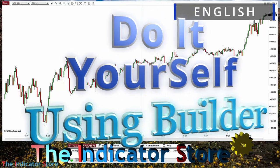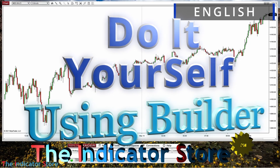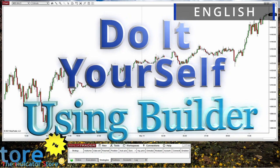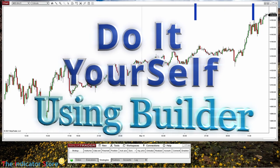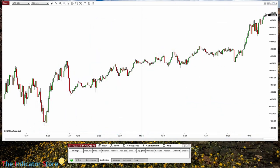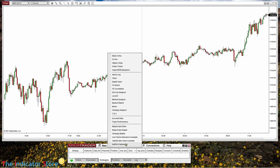Hello everyone, welcome to a new video of the Indicator Store series Do It Yourself. Today we are going to review more about the Builder, some of the more common questions and the basic functions that we always need. Builder is a tool included with NinjaTrader, even on the free version.